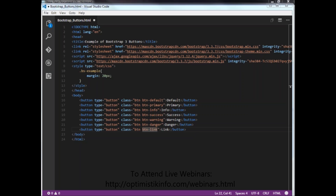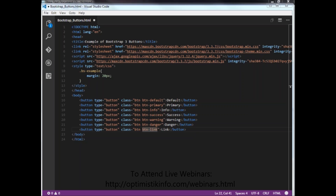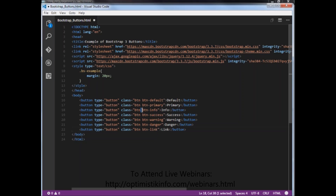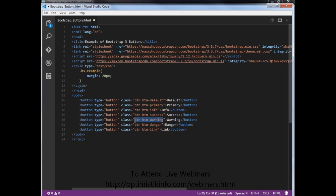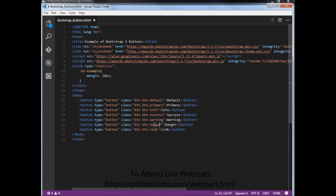The btn-default class gives a default gray button with gradient. The btn-primary class provides extra visual weight to indicate the primary action in a set of buttons. The btn-info class can be used as an alternative to the default button. The btn-success class indicates a successful or positive action. The btn-warning class indicates caution should be taken with this action. The btn-danger class indicates a dangerous or potentially negative action.